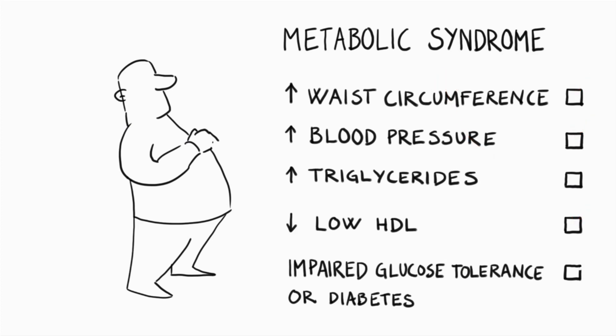This study investigated whether metabolic syndrome and its components were risk factors for subsequent total hip replacement or total knee replacement due to primary osteoarthritis.